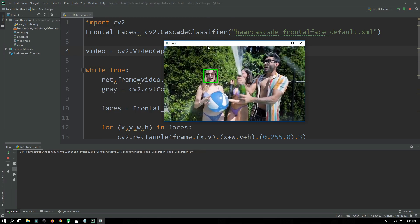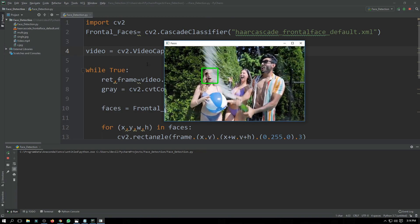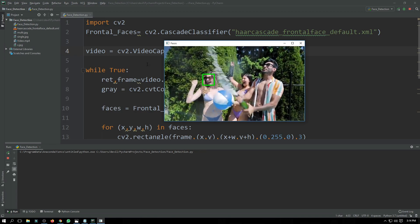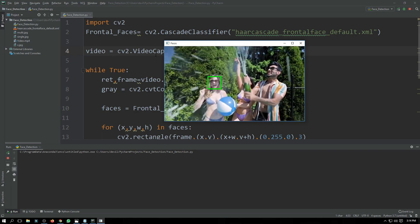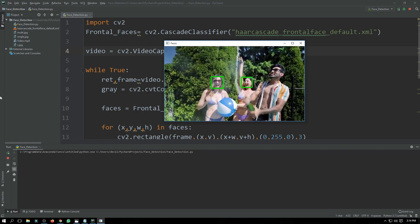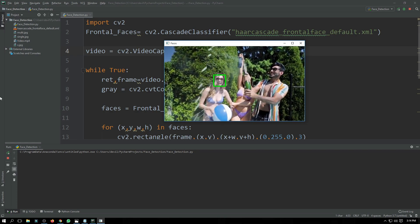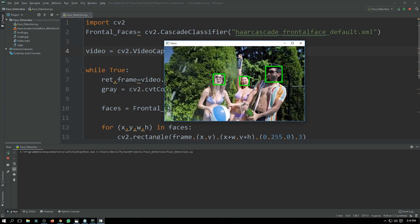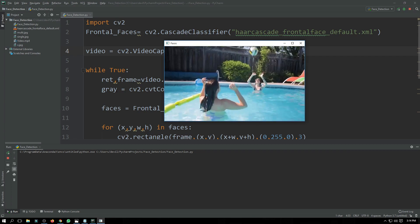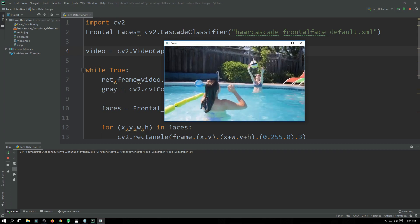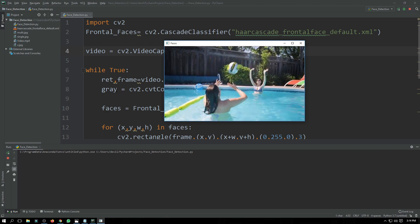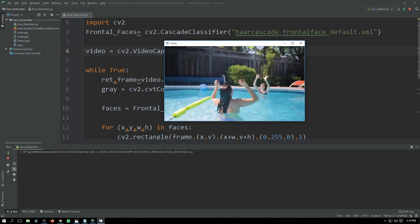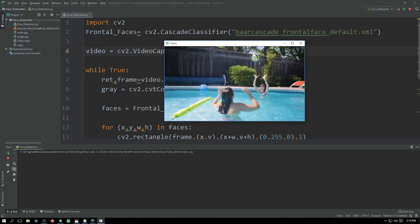I think that's enough. If you have any confusion or problem downloading the Haar Cascade or importing OpenCV, just comment below and I'll respond. If you are new to the channel please subscribe, and if you liked the video please hit the thumbs up and share it with your friends. Thanks for watching.